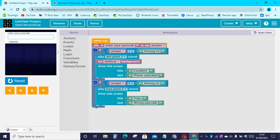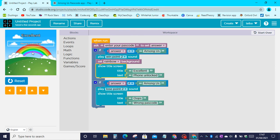We can reset and run. Now let's write in the correct passcode. Click on submit. And now we have the phone unlocked.